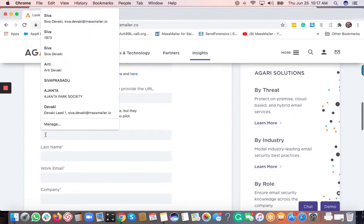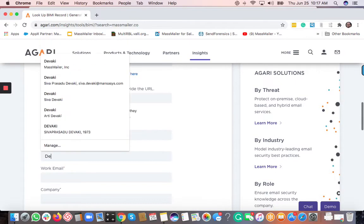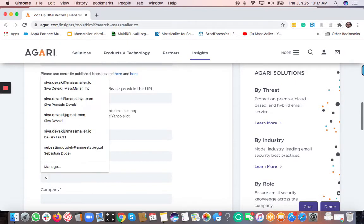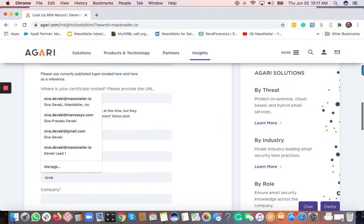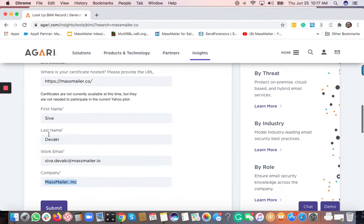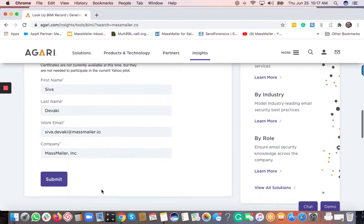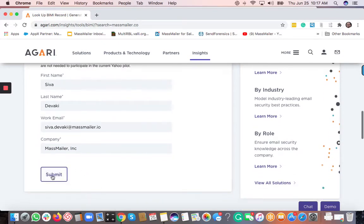And then the first name, last name, email address. So basically who is the contact person from your side for this particular domain and what is the company name. And then you click on submit.